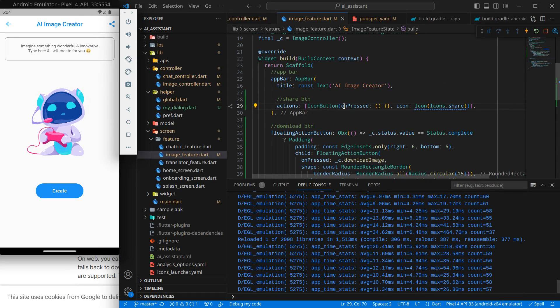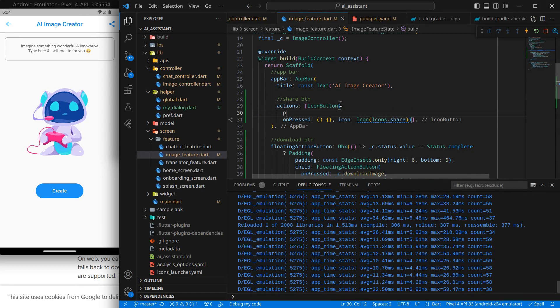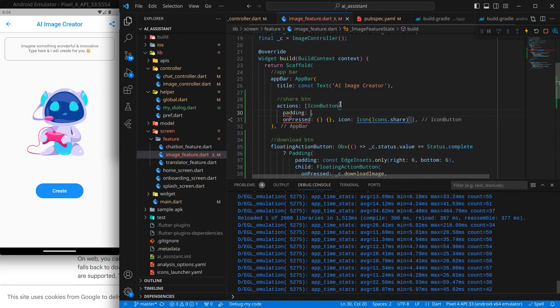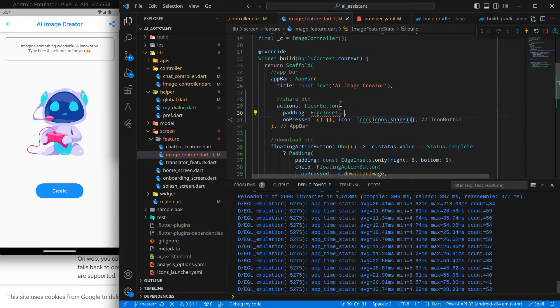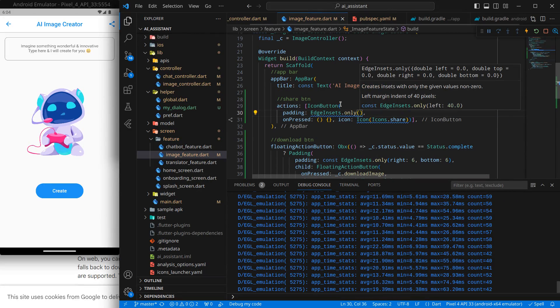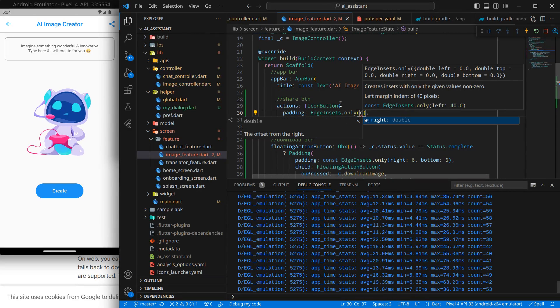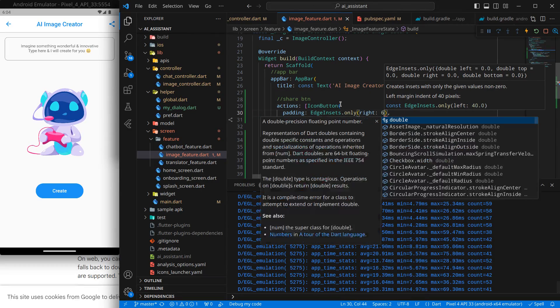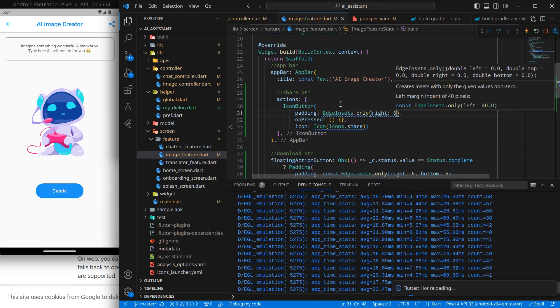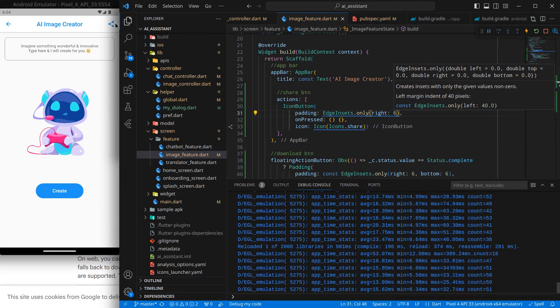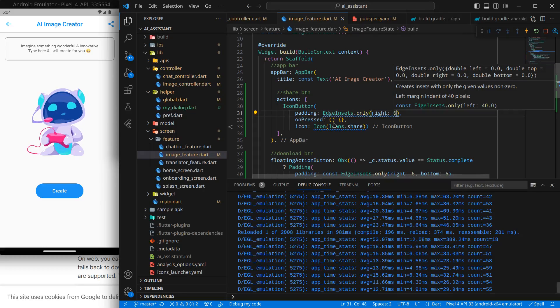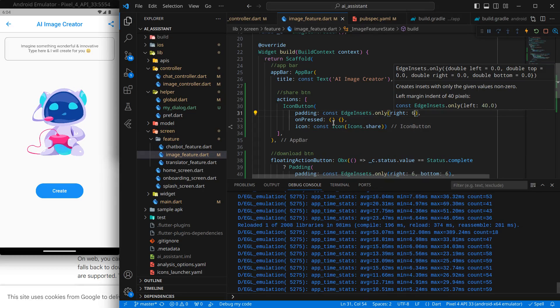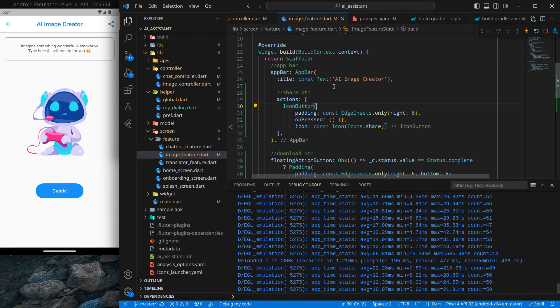So what I will do is, I will use padding attribute in it. Padding and simply EdgeInsets.only, and I want it from the right side. Let's say for now 6 will be more than enough. So control save. It has moved a little bit, and I can add the necessary const keywords here.